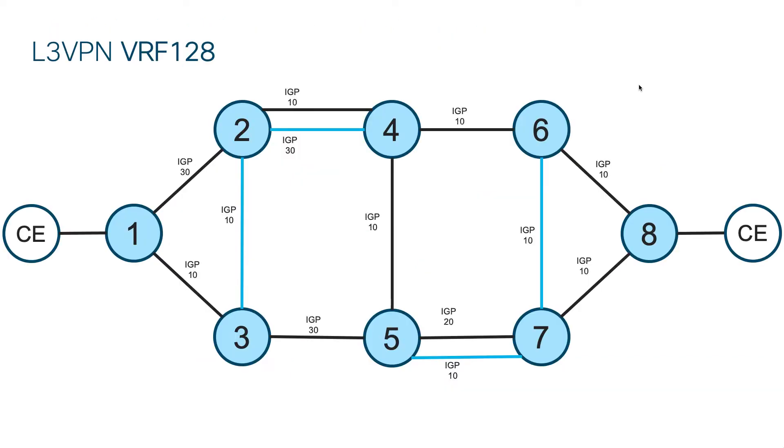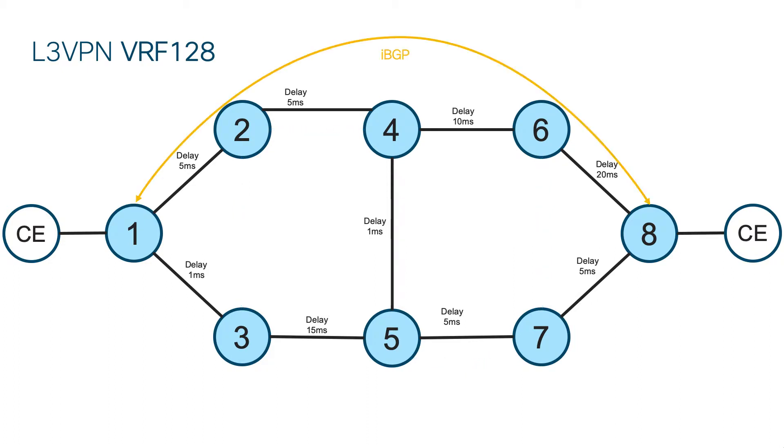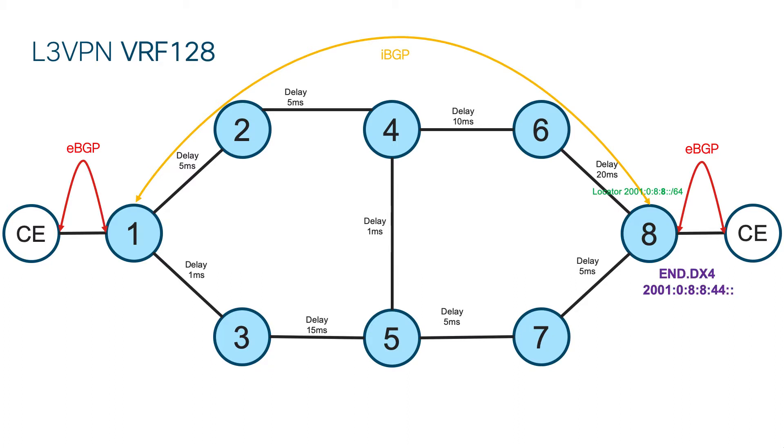We still have the same network, but the new VRF is supposed to be part of the flexible algorithm 128. That algorithm doesn't use IGP metric, but delay metric. The BGP session is still the same, but locator used for algorithm 128 must be different. No change of BGP sessions, but now we assign different function to the prefix which is received from the Egress CE.